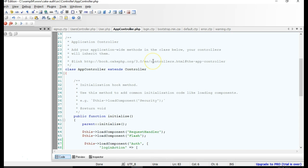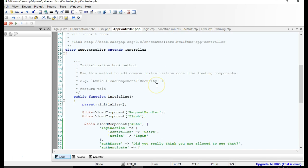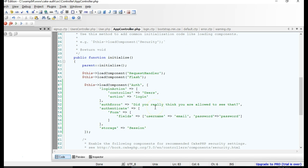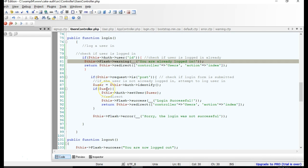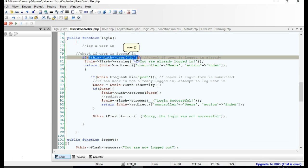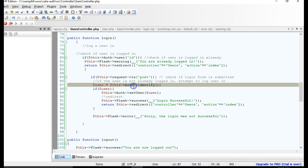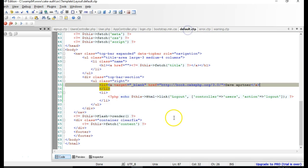First of all, let me remind you that the logged-in user is accessible through the auth object. If we look at the login controller's login action, we were able to check if the user is logged in by just checking if an ID value exists — if there is an ID, the user is logged in, because if not, there won't be an ID here.